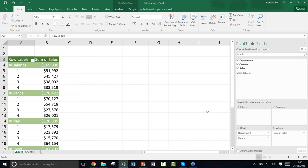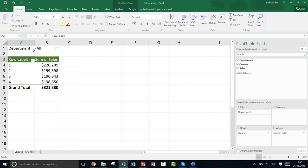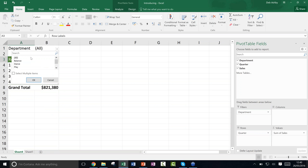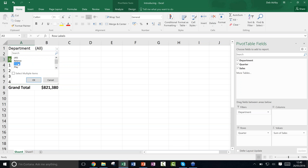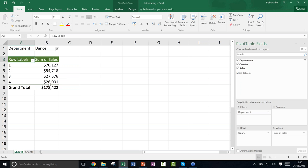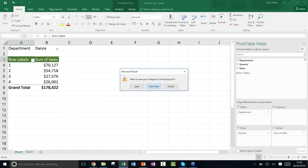There's also a Filters area — you can drag a field like Department up to filter, which puts a dropdown at the top. I can then select just the Dance department and click OK to see only those sales figures for each quarter. That's a finished pivot table — now let's start creating one from scratch so you know what we're working towards.